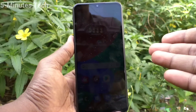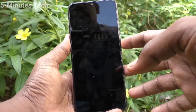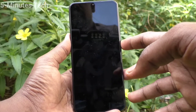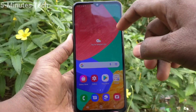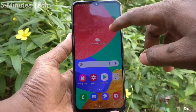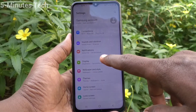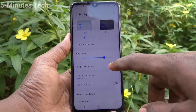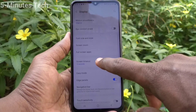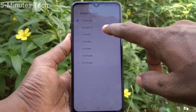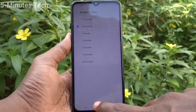Yes, it has been timed out. Now I go to Settings, click on Display, click on Screen Timeout, and I set it back to the default 30 seconds.